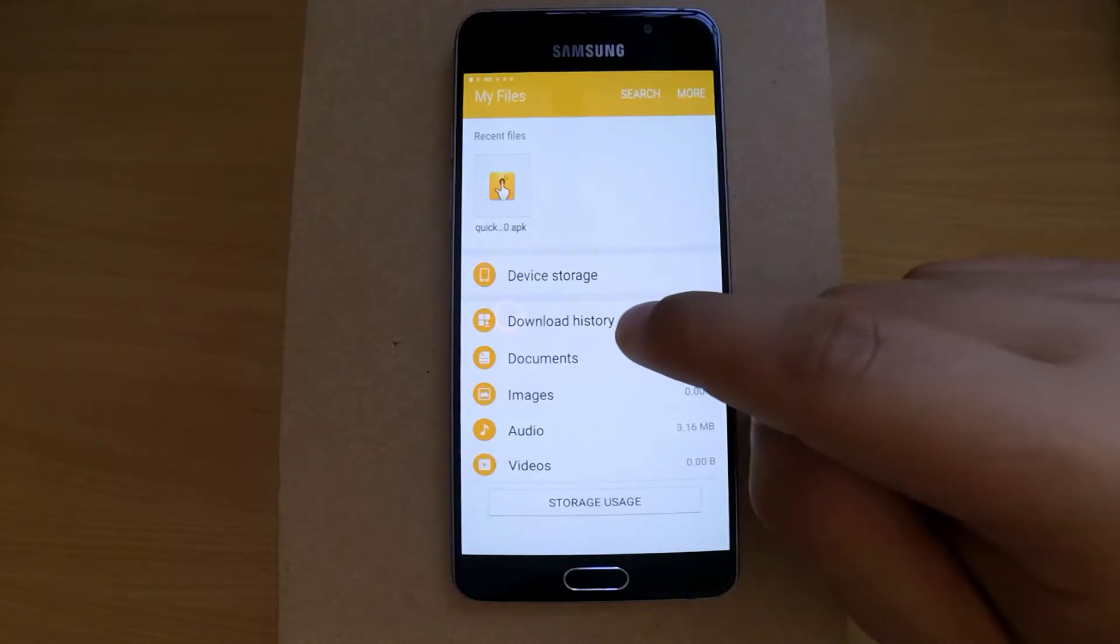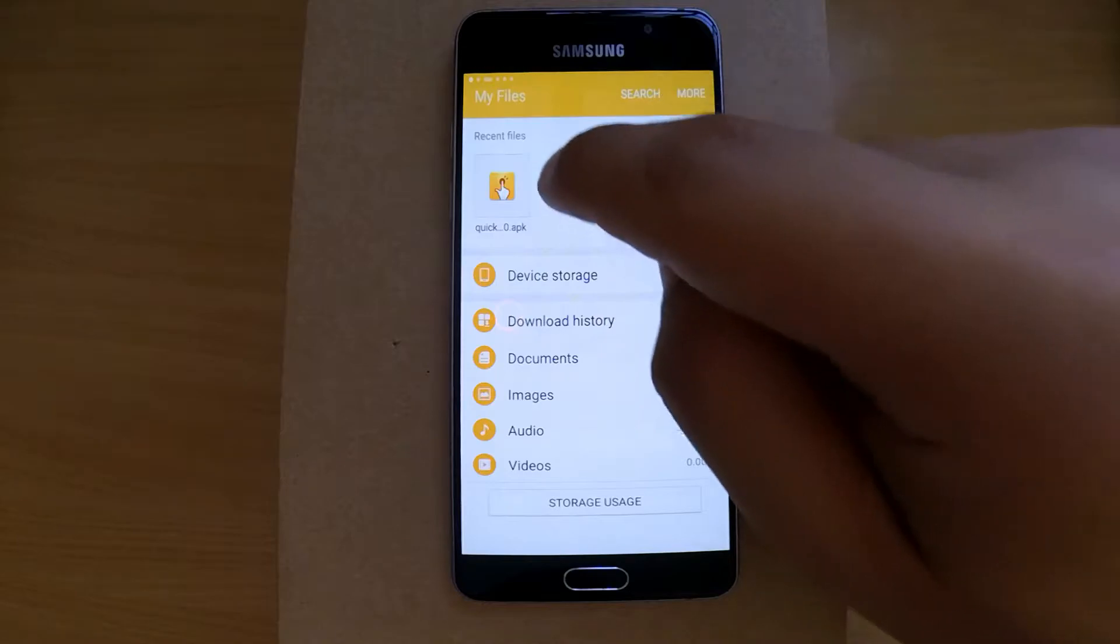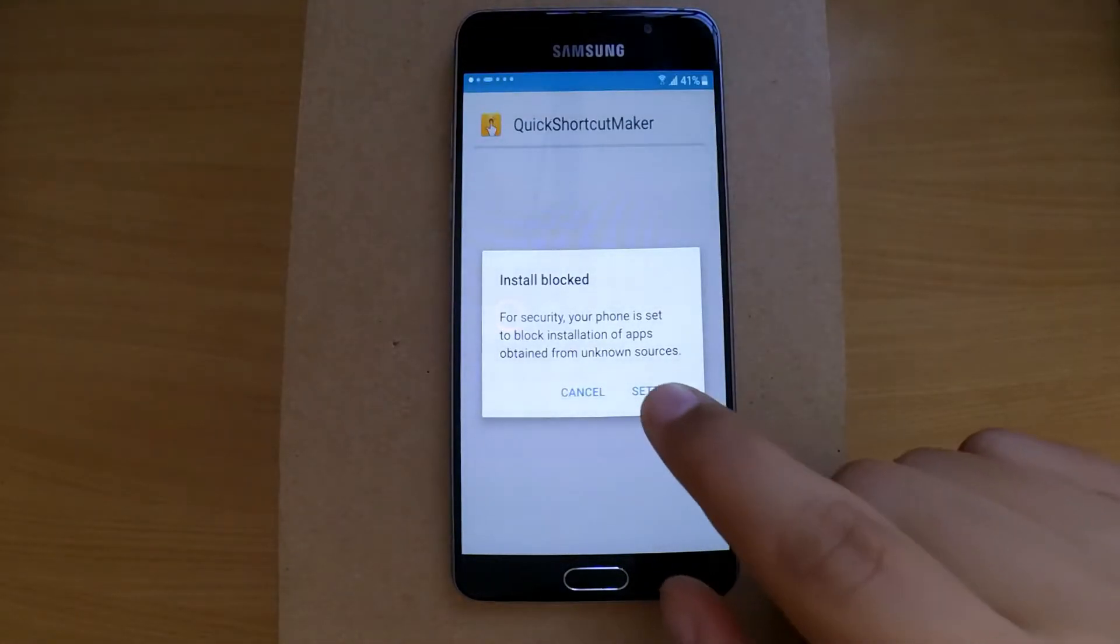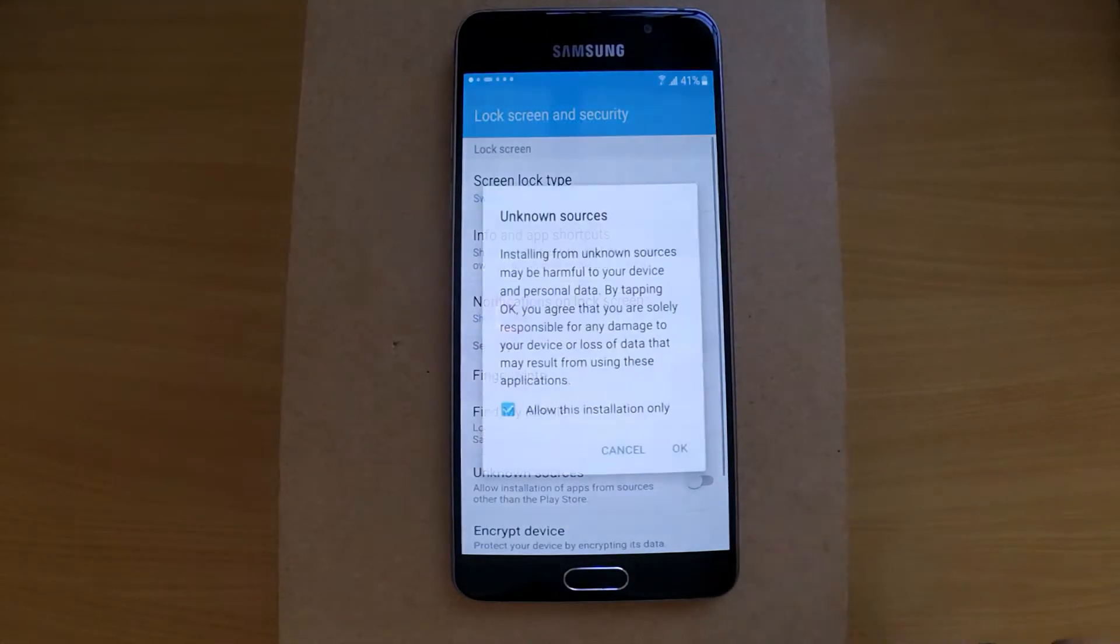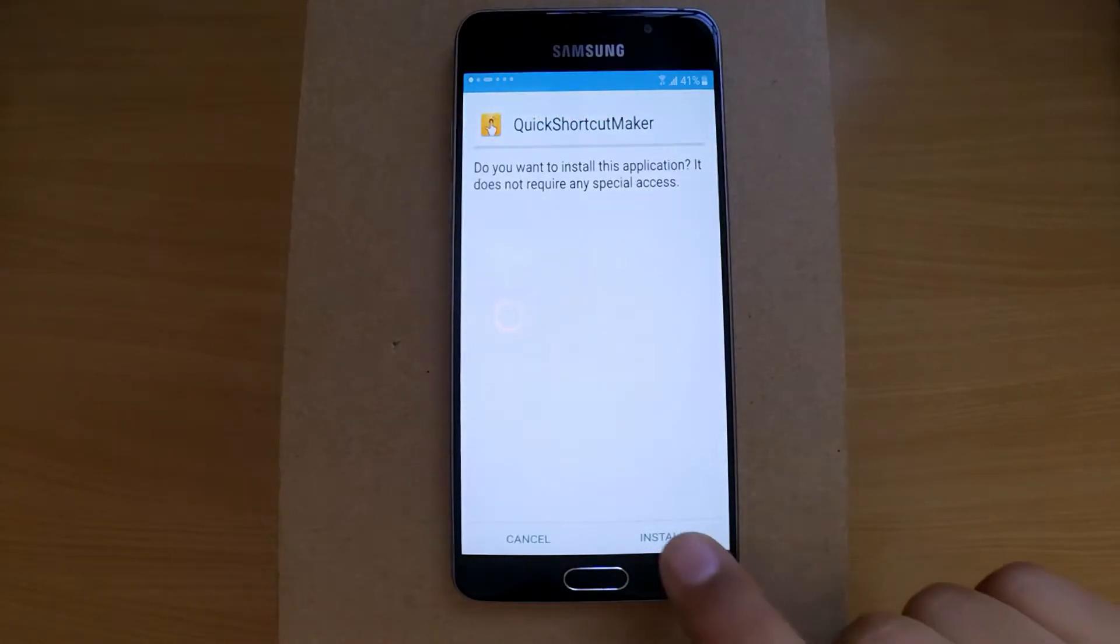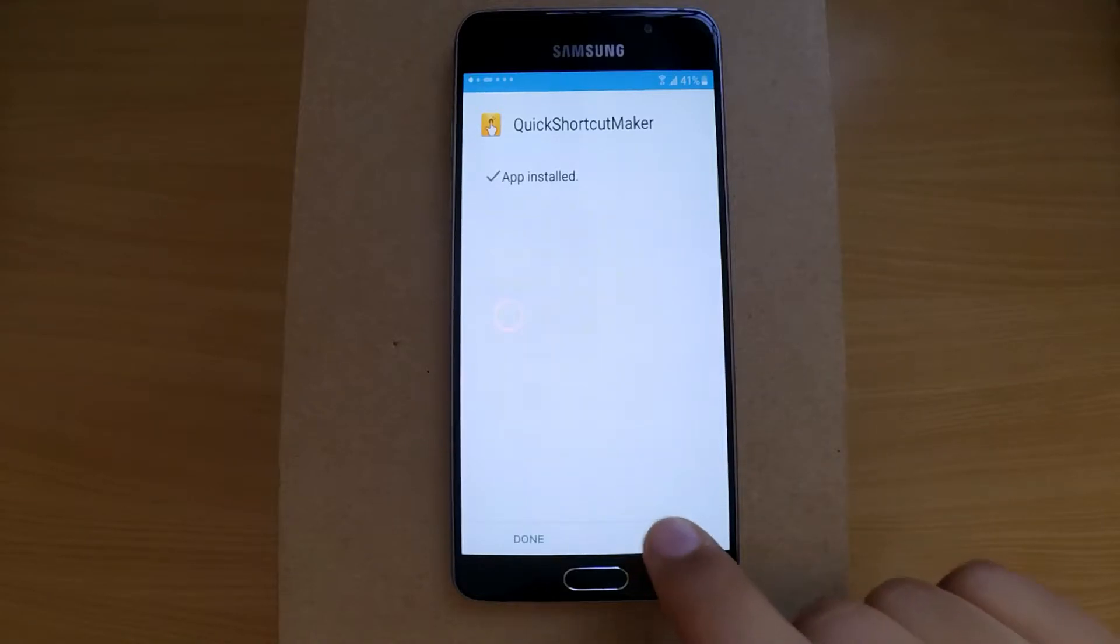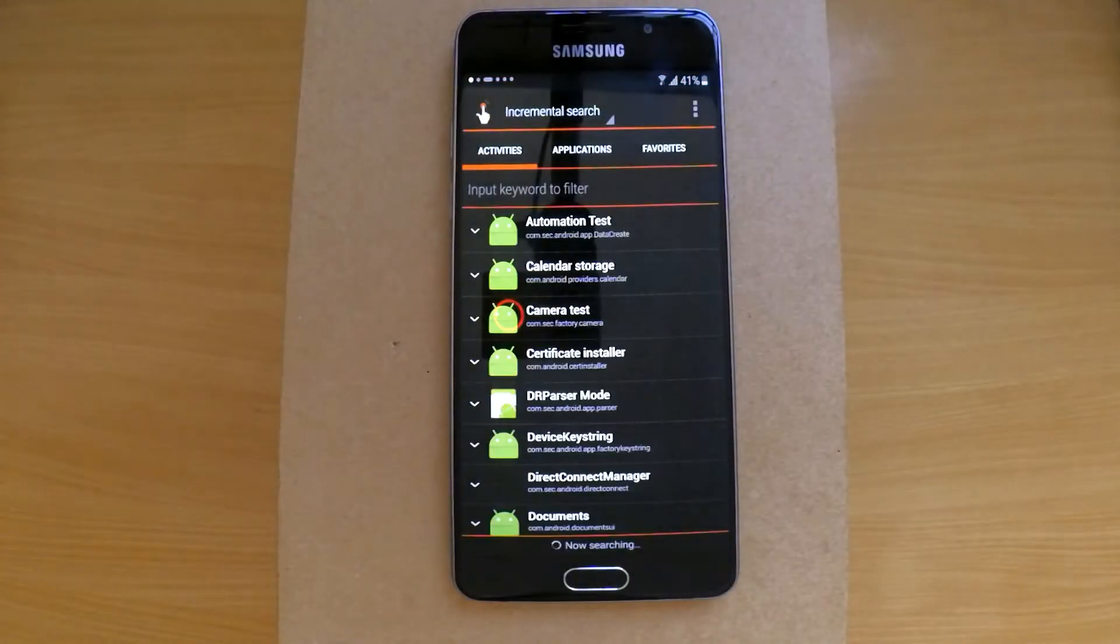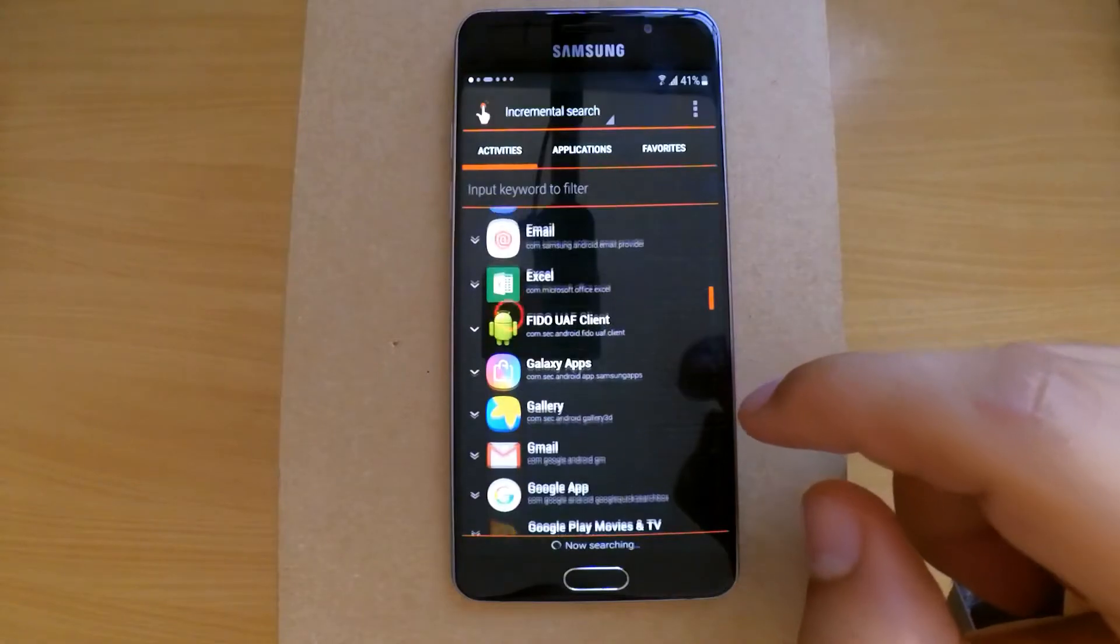Before installing the app, you have to go to the settings and allow install from unknown sources. Now continue with the install. After you open it, look for Google Account Manager.